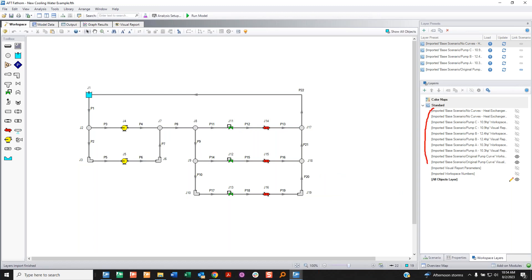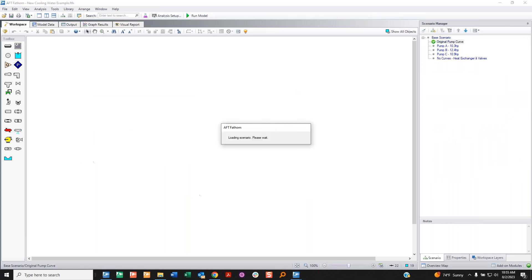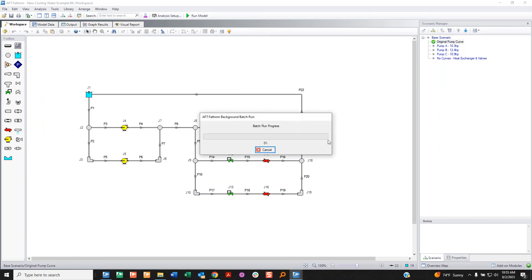I press import and see a whole bunch of layers — don't get overwhelmed. Each one is attached to a scenario: pump A scenarios have two, pump B scenarios have two, giving us the 10 total. There are also other layers imported that were unrelated to the visual report, which is just how we decided to bring in Fathom 12 generally. I do a batch run to run all scenarios so I can show you the labels with actual output.